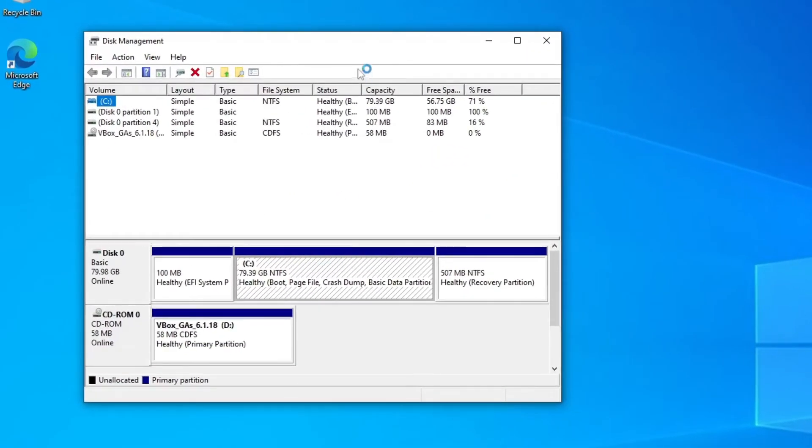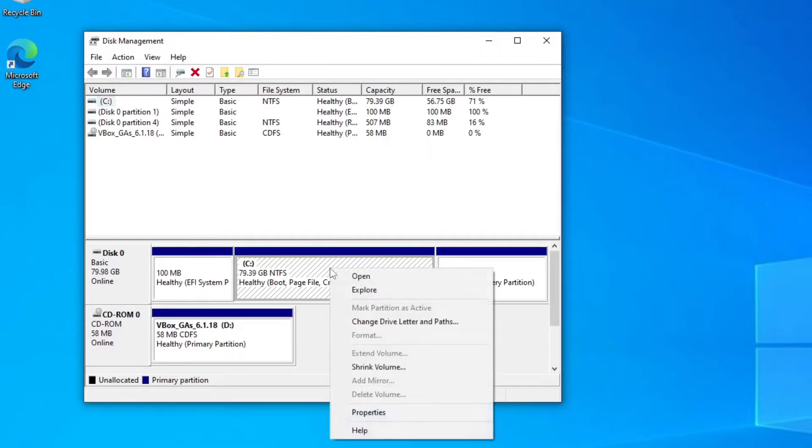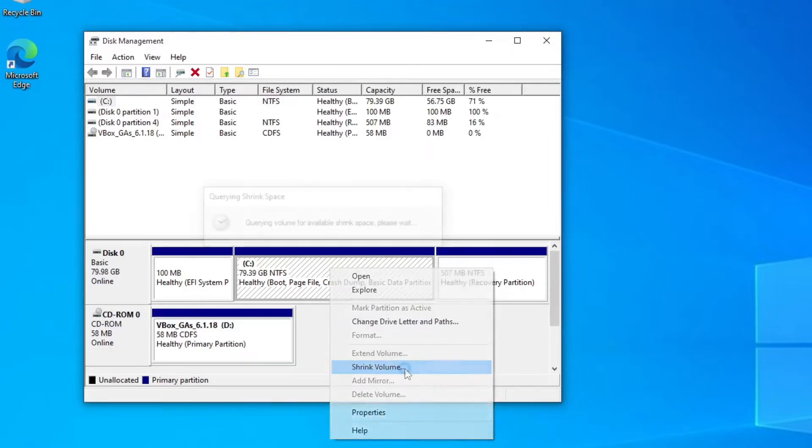So what we need to do here is on the C drive, we just need to right-click and click on shrink volume.